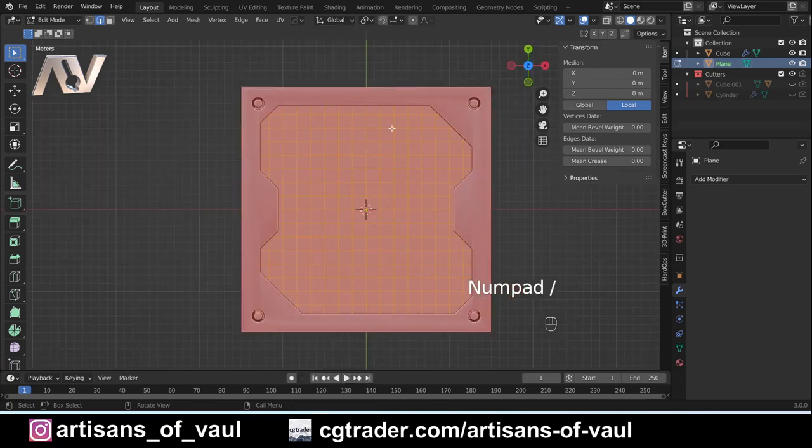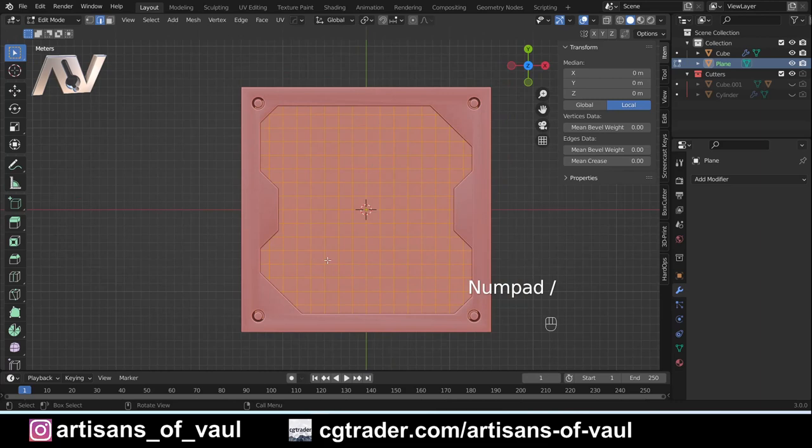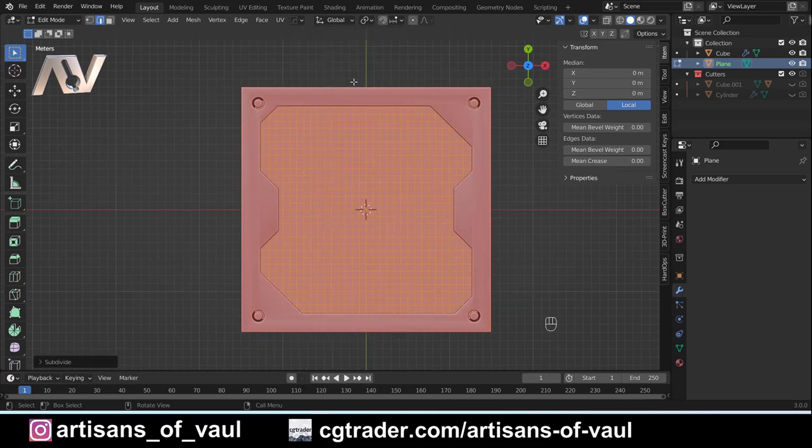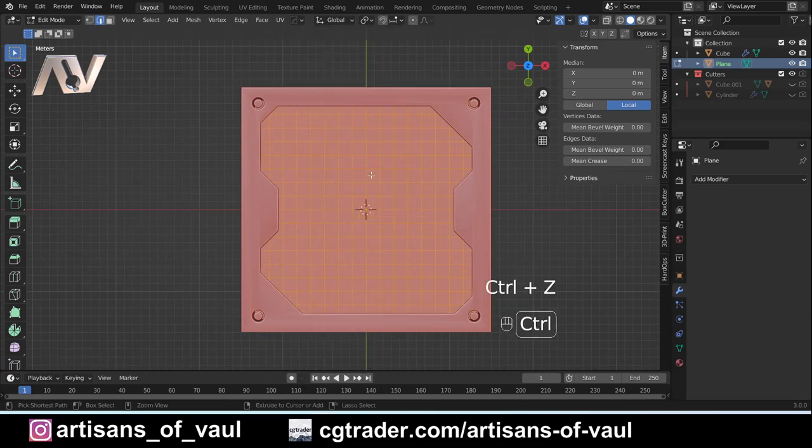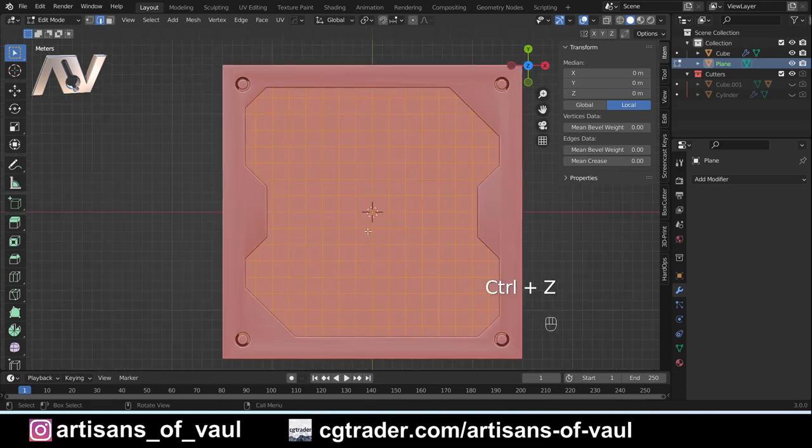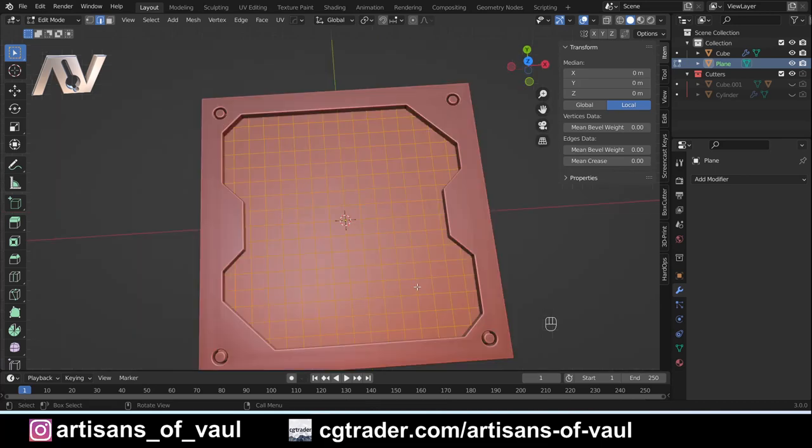Subdivide, subdivide, subdivide, maybe one more time. I'm going to come back out so we can have a look at what that looks like. I think that's probably going to be enough, otherwise this won't 3D print.